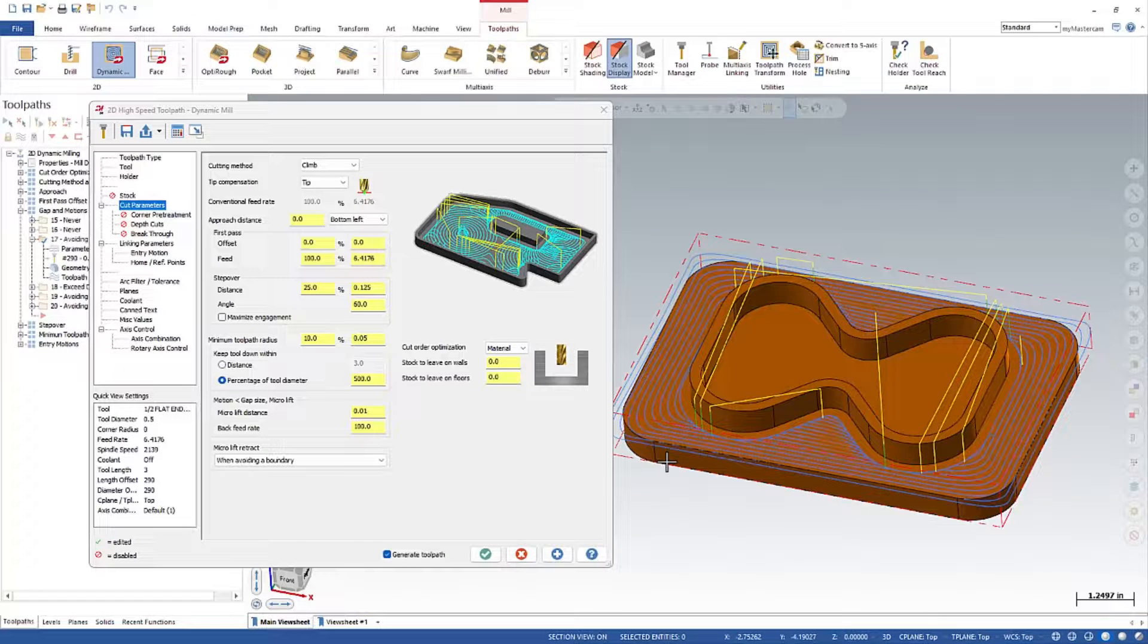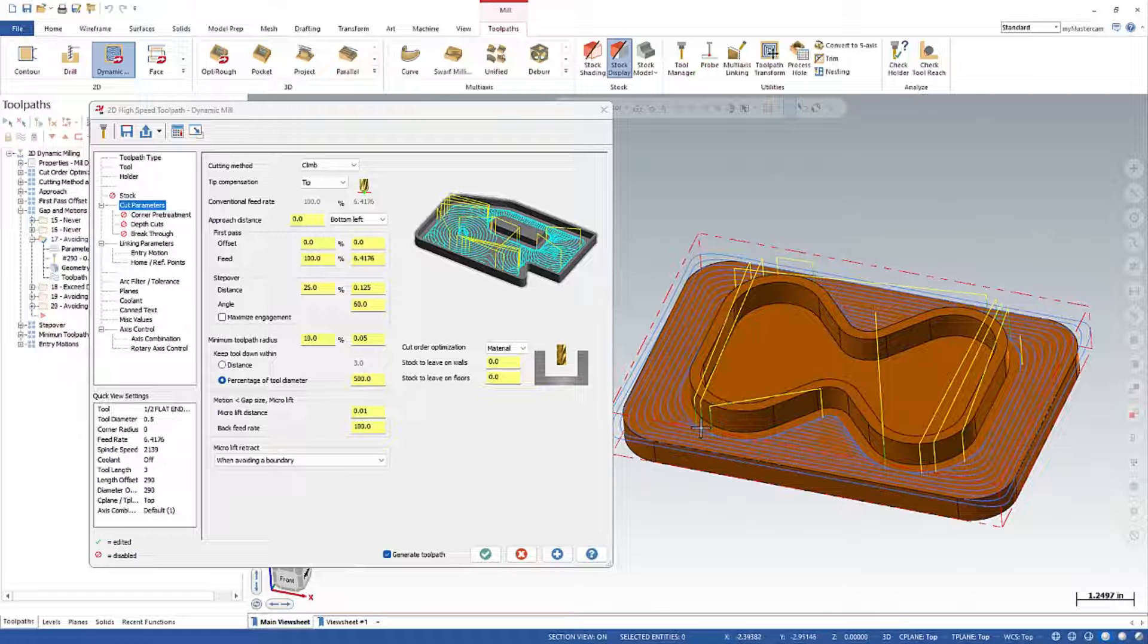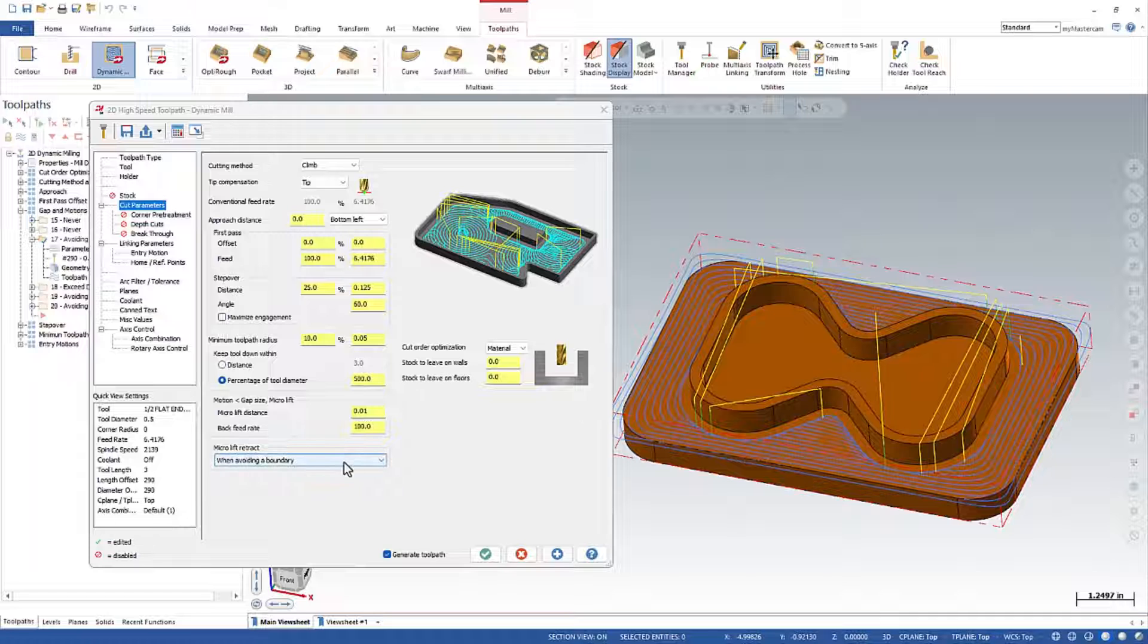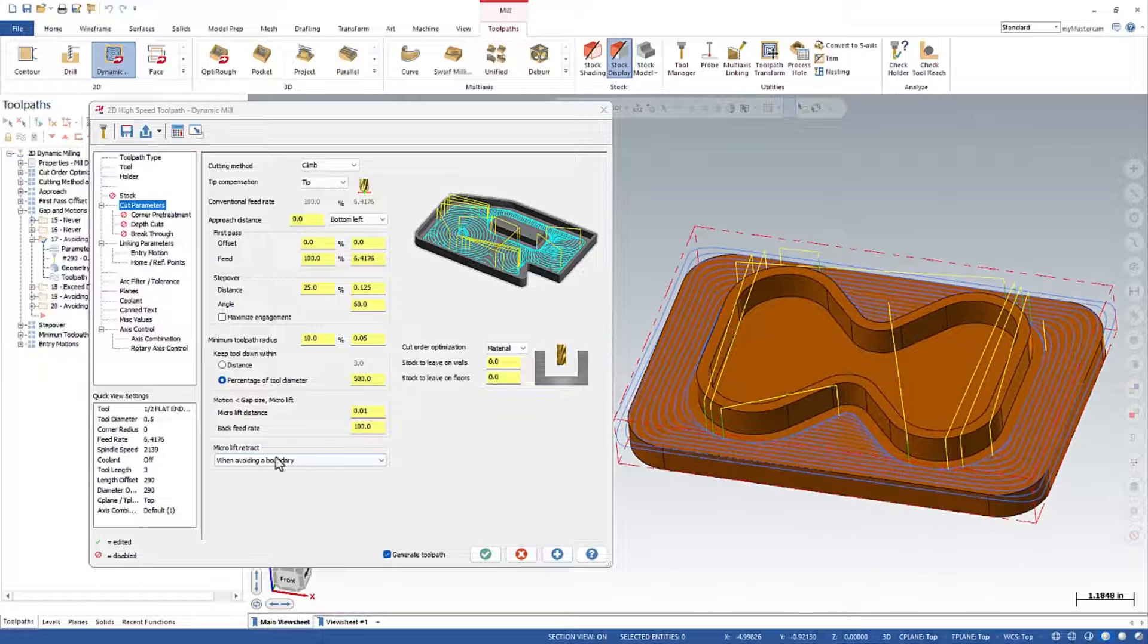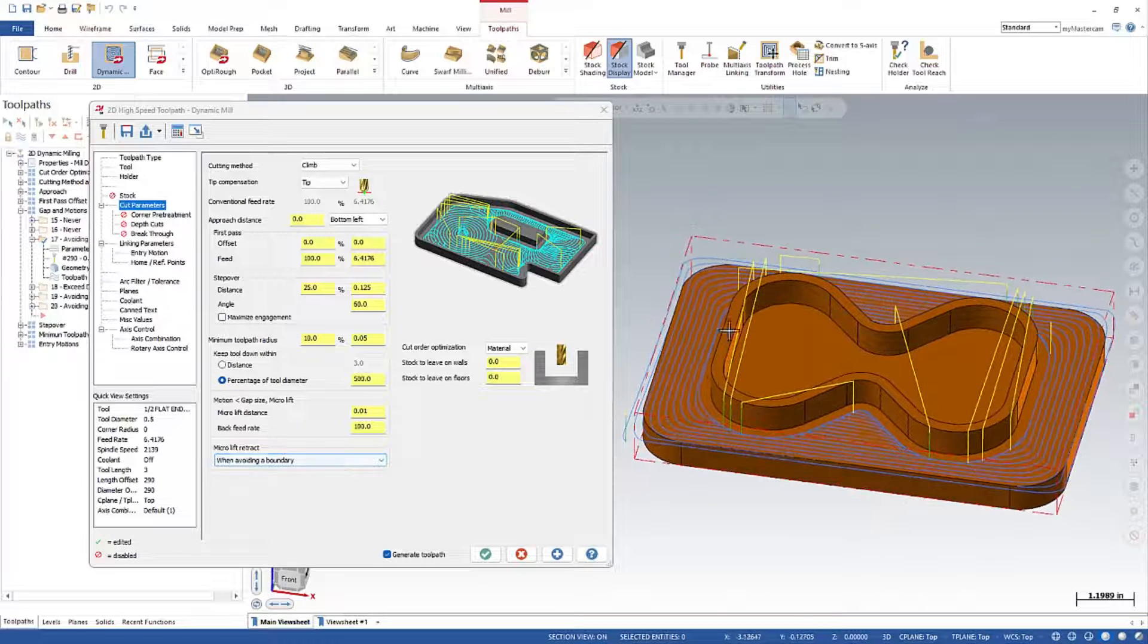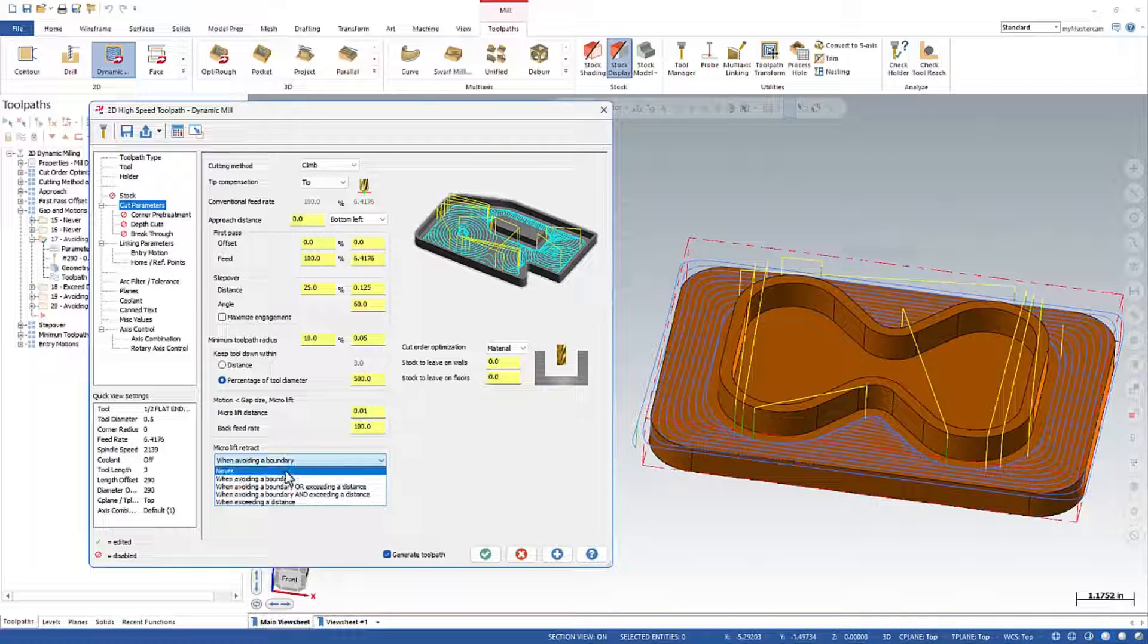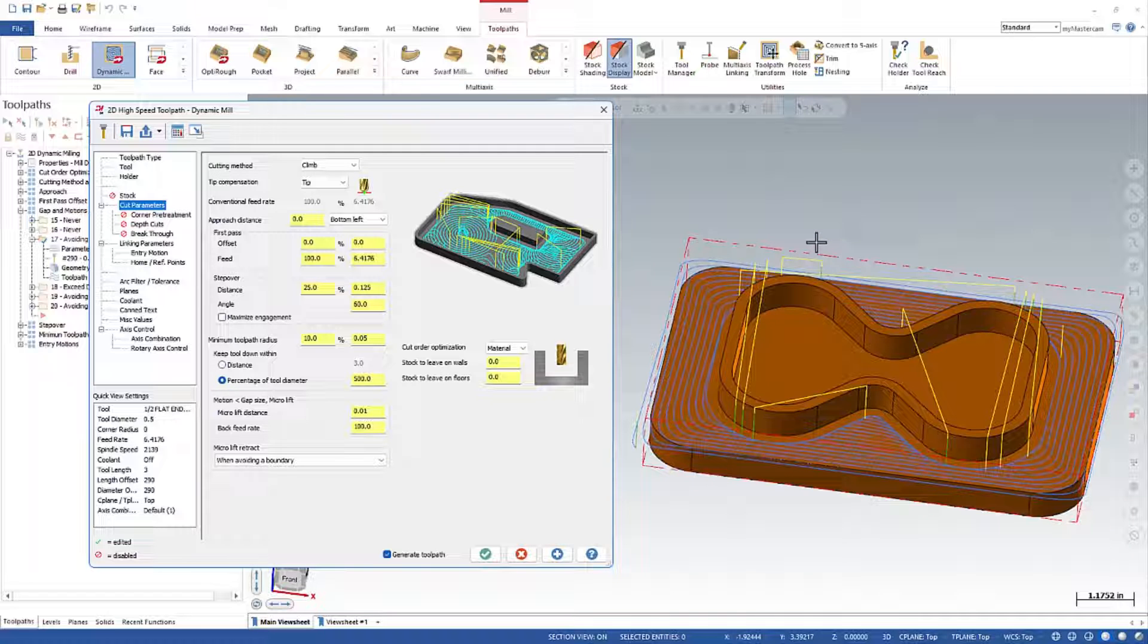Mastercam can see geometry within all the chains you've selected. And it can see what it's trying to cross from one side of the part to the other and where a boundary gets in the way. So when we turn this on, this is not looking at this value at all. It's only looking at, am I going to hit a piece of the part? If so, I'm going to do a full retract. Now if we turn this to never, it's not going to rapid through the part. It's just going to do a micro lift around the part. So in this case, when we say when you want to avoid a boundary, it'll rapid over the part to avoid that boundary.